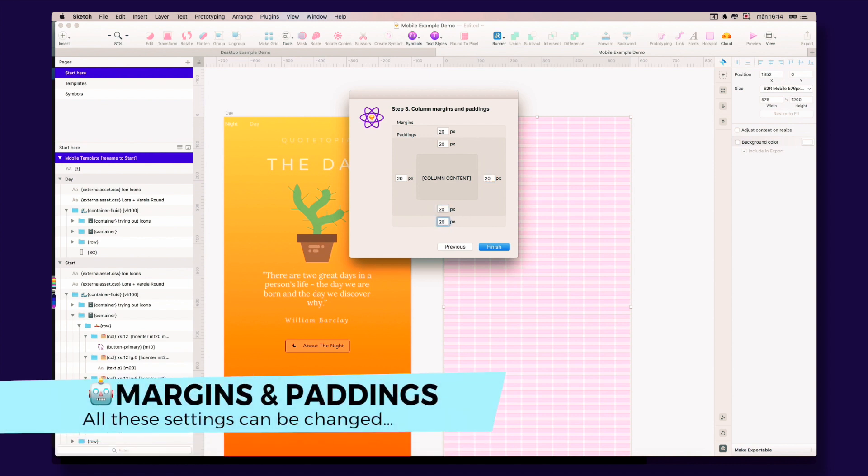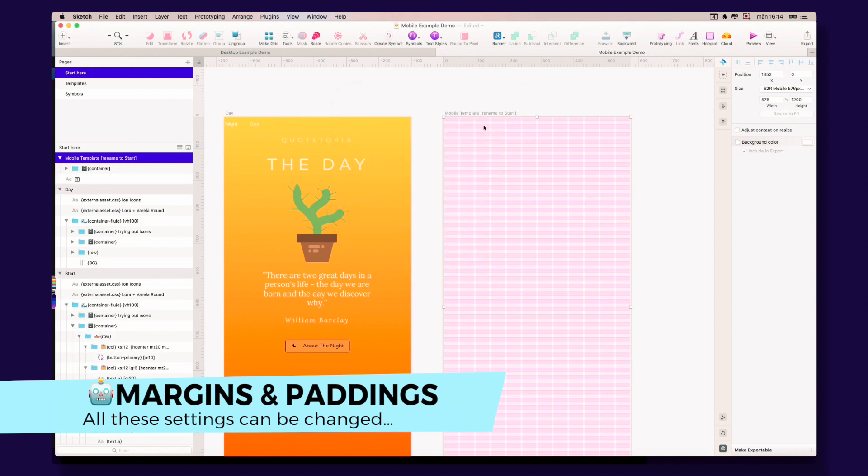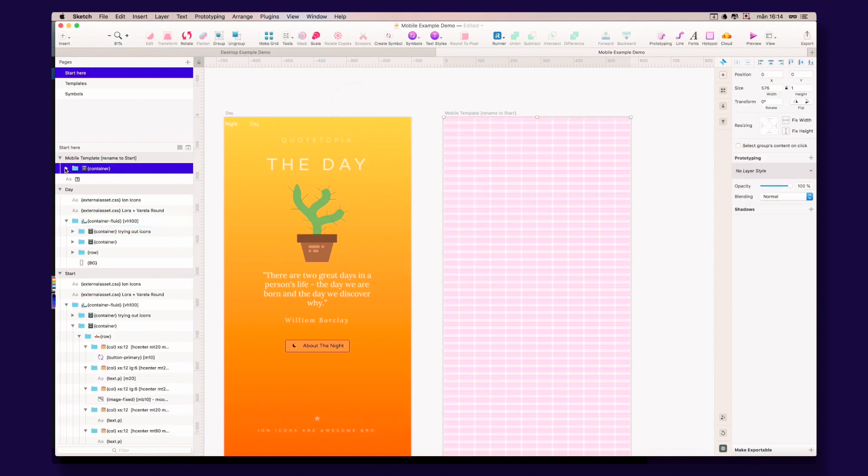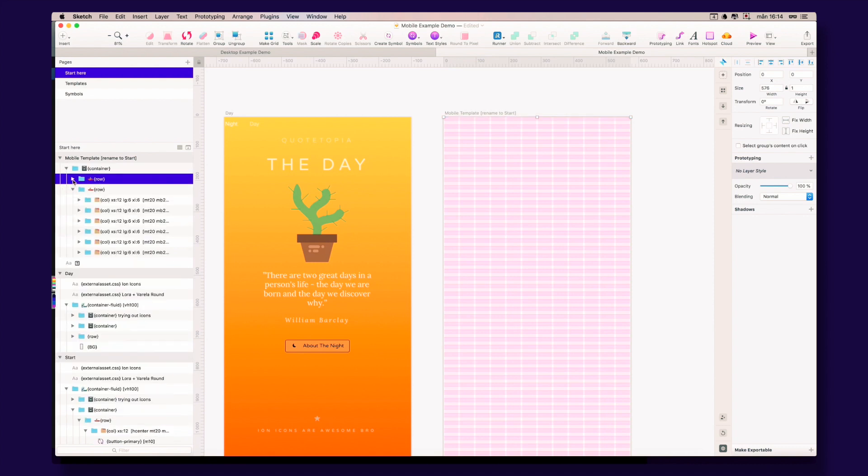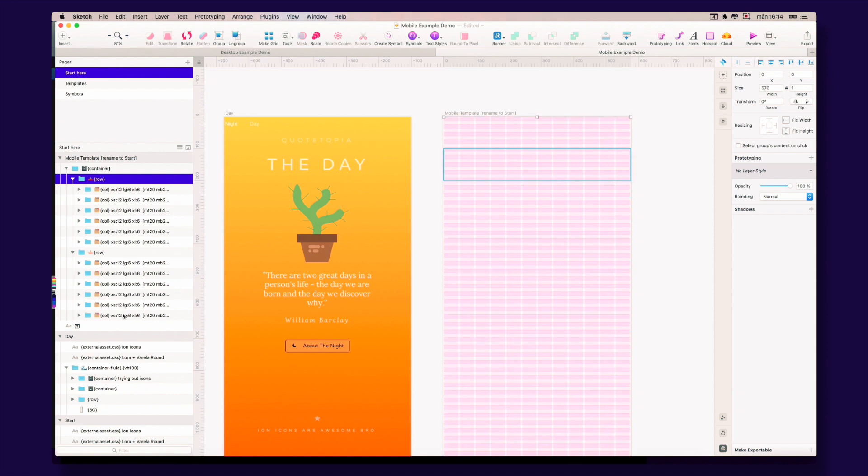So what did we create here? We did a group called container, and we have two rows here. Let's expand them, so we have this one here and this one here.